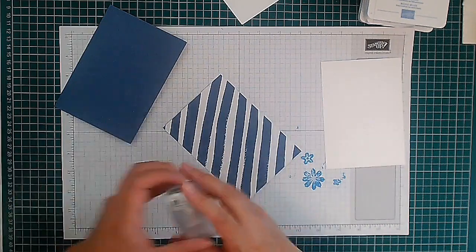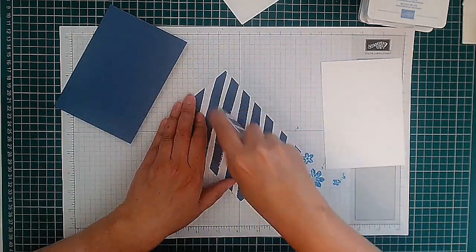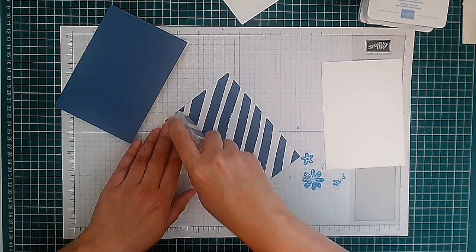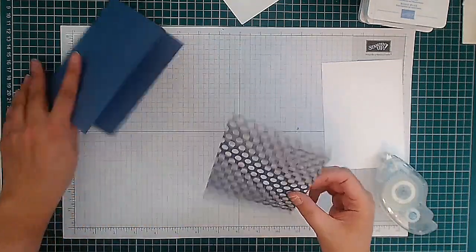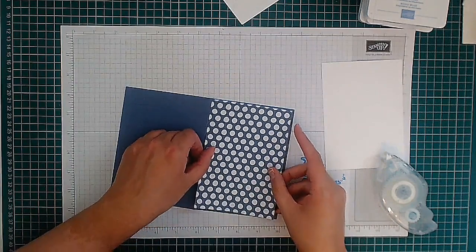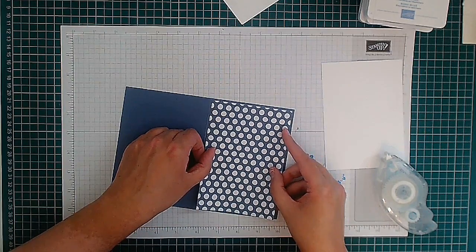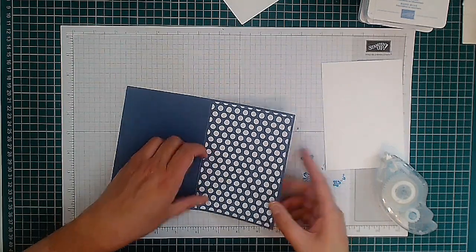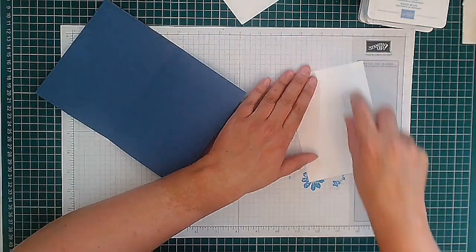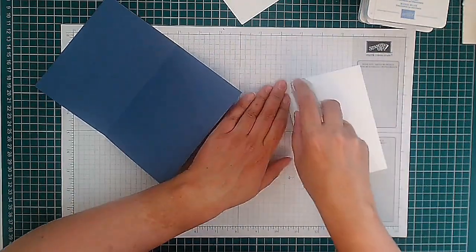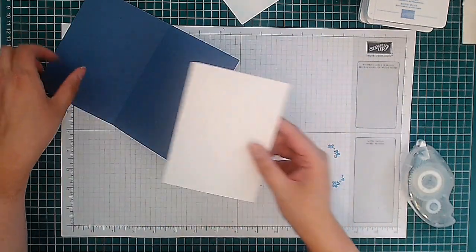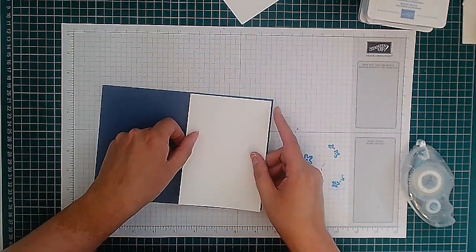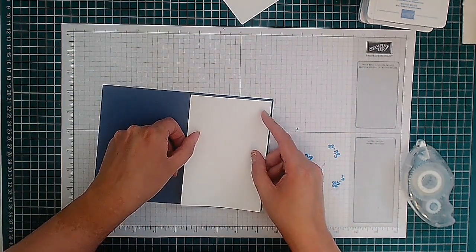I'm going to use a piece of this Misty Moonlight designer series paper. The last time I used the stripes, this time I'm going to change it up and use the dotties. And then I've got a piece here of Basic White.